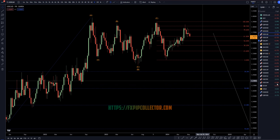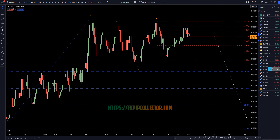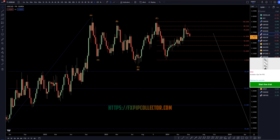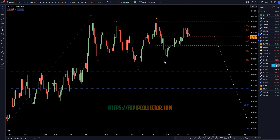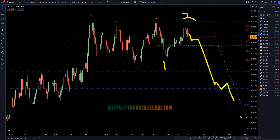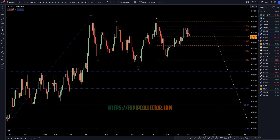Heading down to the weekly time frame, I do truly believe this is over. I think this is a wave 1, I think this is a wave 2, and I think this is very likely already in the very early stages of this wave 3, probably a wave 3 of wave C based on the monthly time frame.